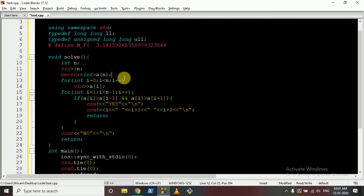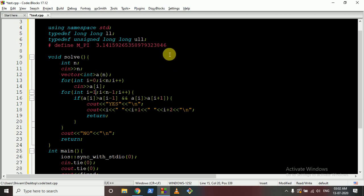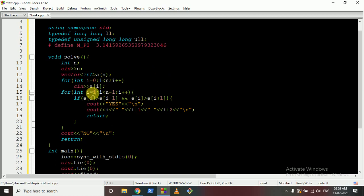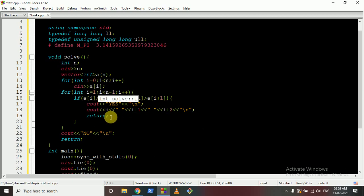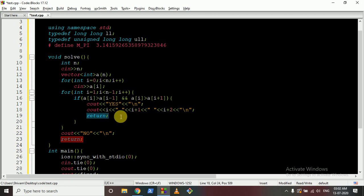The code is very simple. Store all numbers in a vector and iterate from index 1 to n-2. For each element, check if it is greater than both its left and right neighbors. If it is, it forms a peak — output yes and return the three indices. Since the problem uses 1-based indexing, output the indices accordingly. If you reach the end of the loop without finding a peak, output no.